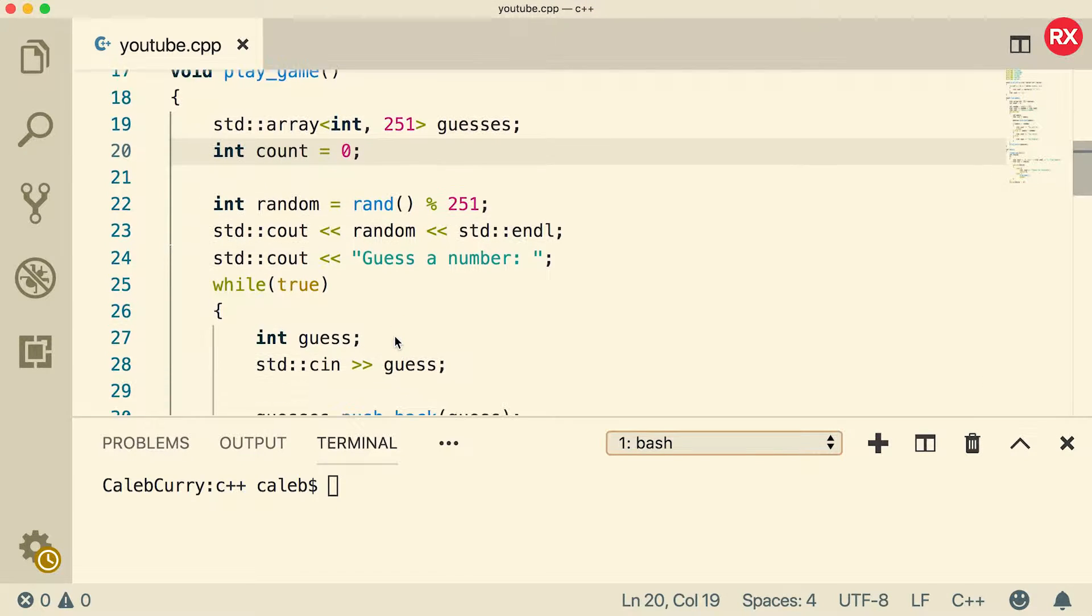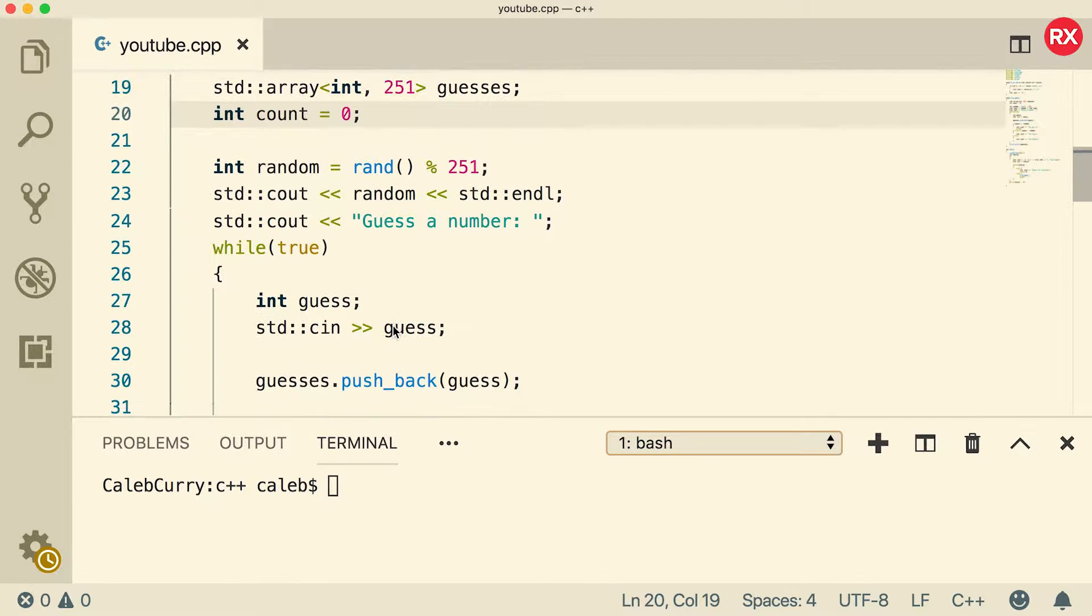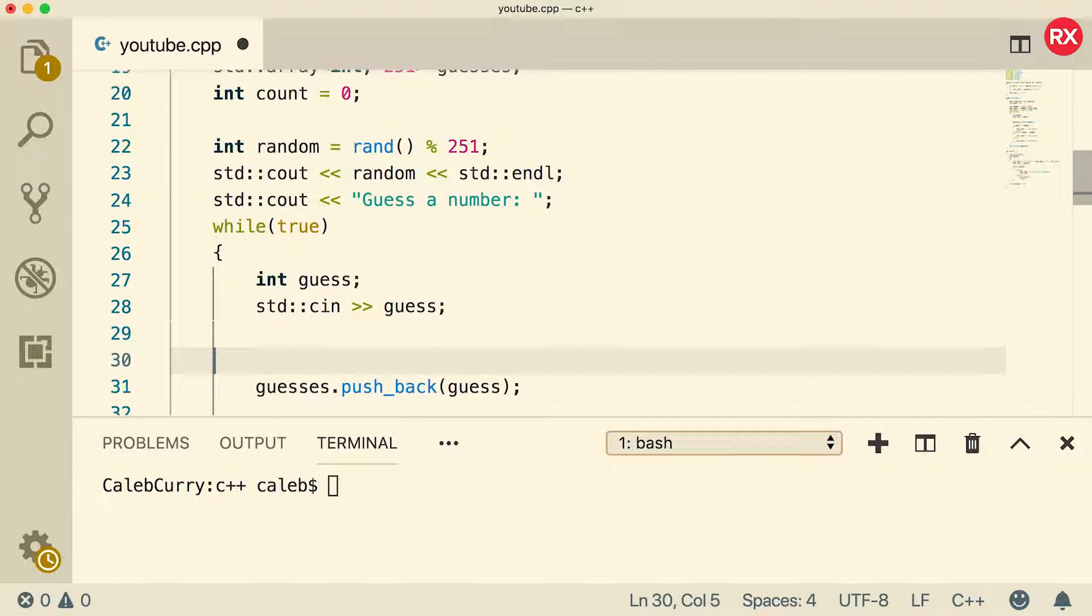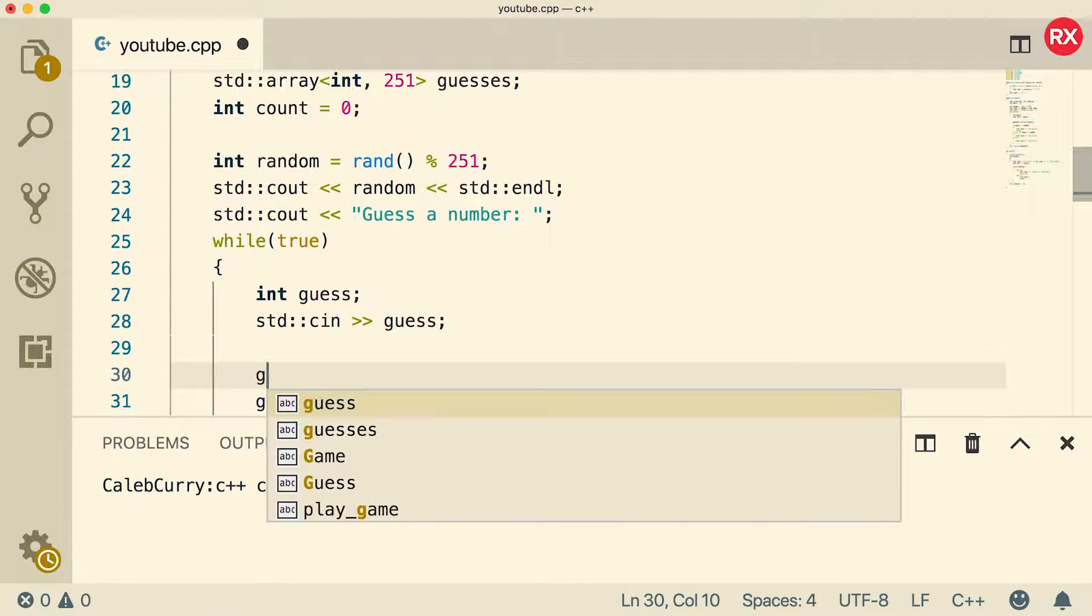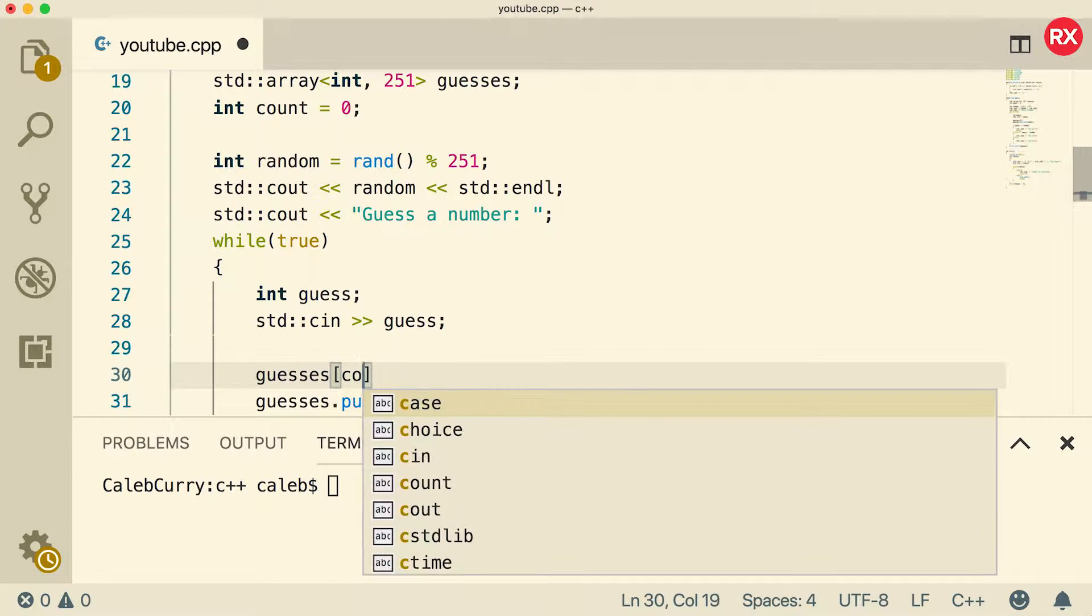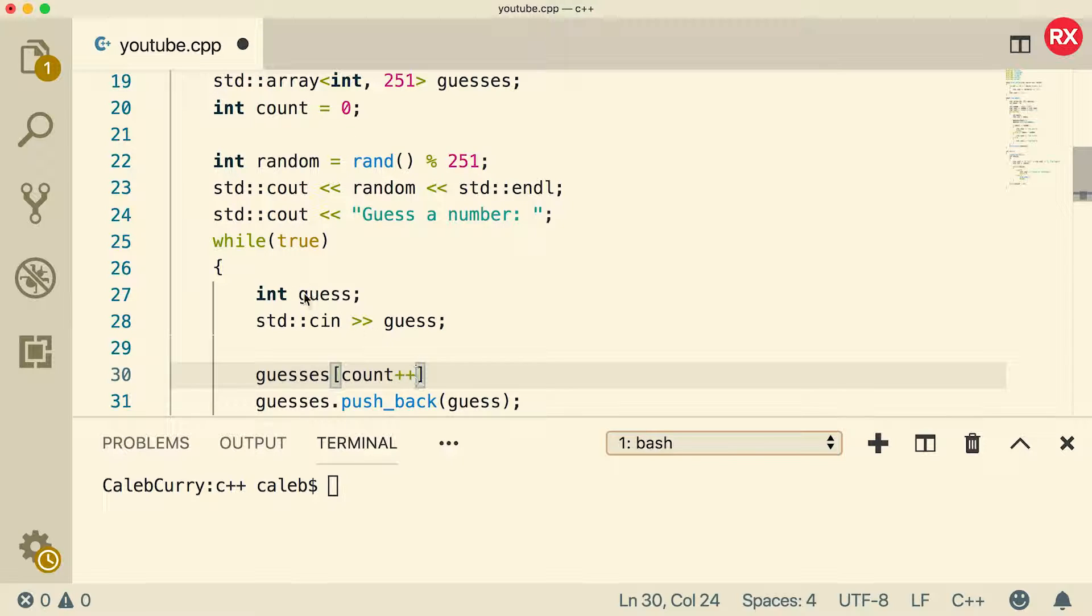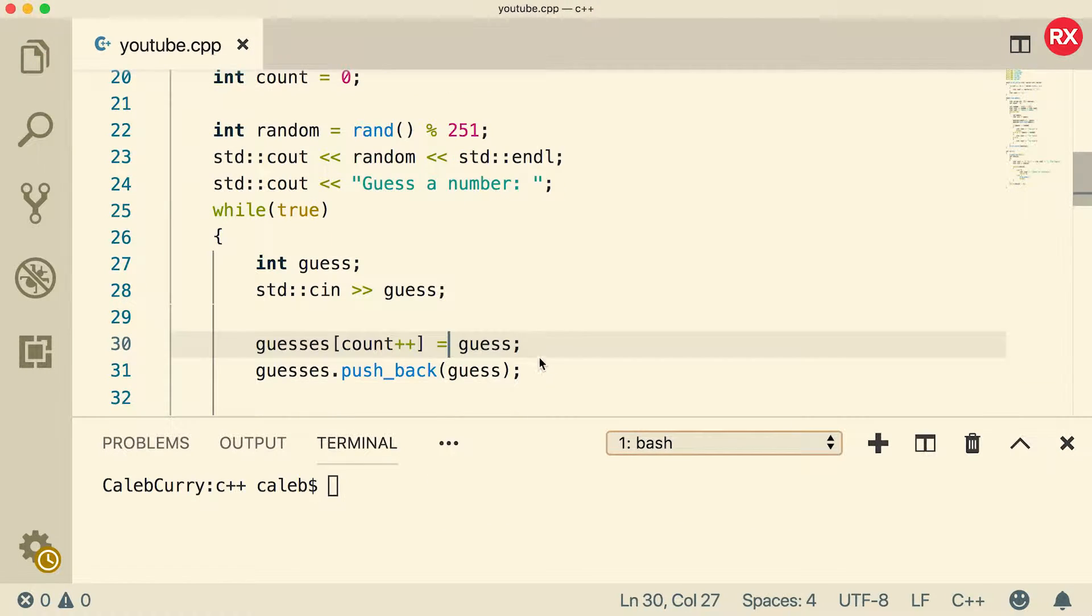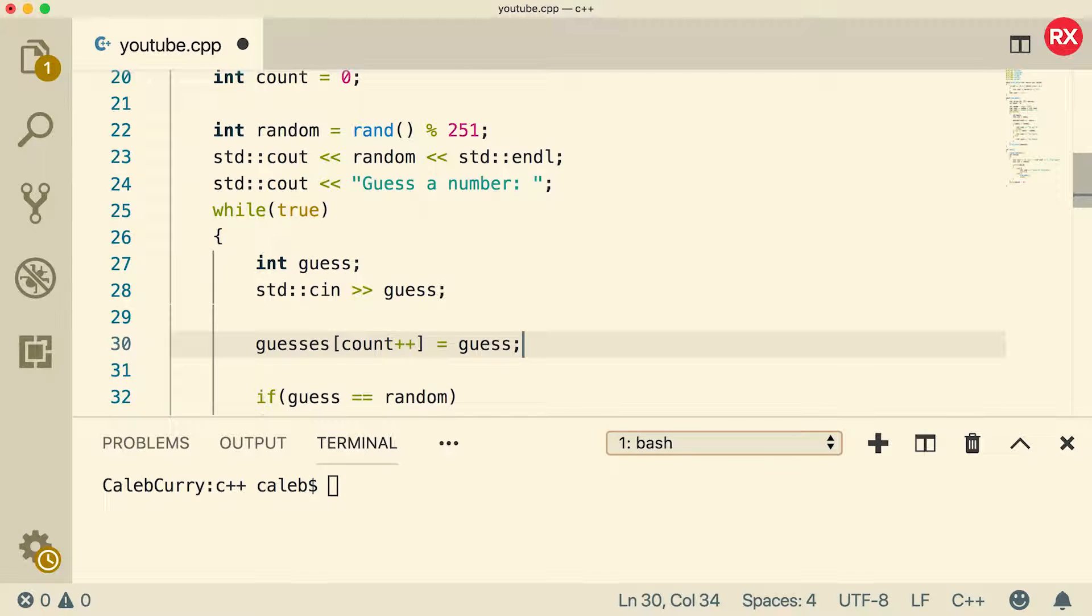So every single time through this iteration, we're going to increment count. And the easiest way to do that is within the insertion. So we're just going to say guesses index count plus plus. So the first iteration, that's going to be zero and then it will increment and then it'll be one and so forth. So what are we going to assign to this index? We're going to assign guess. So we can just get rid of this line here. There we go.